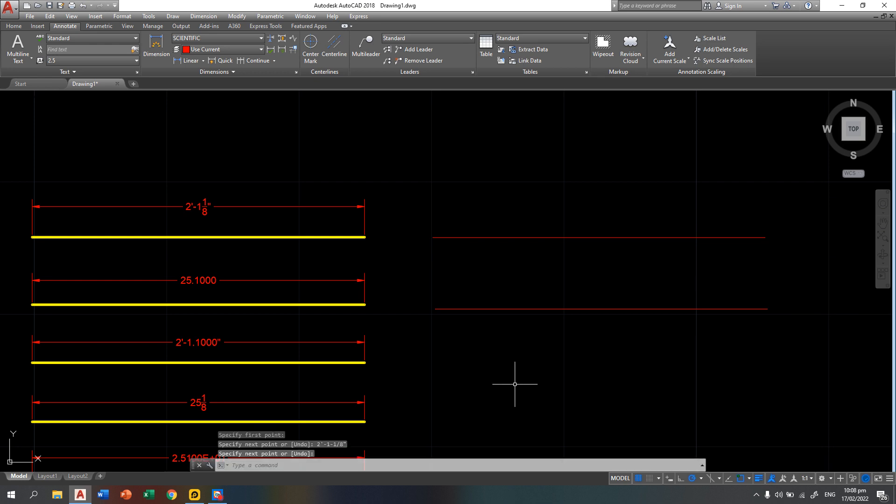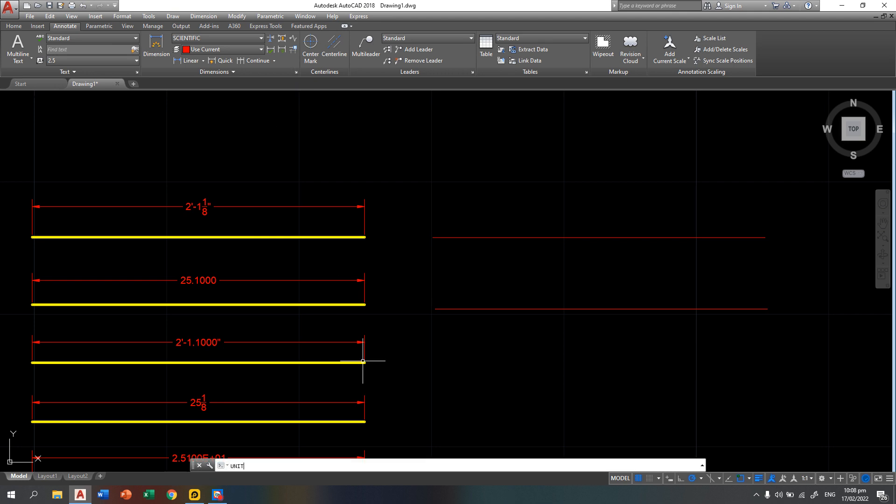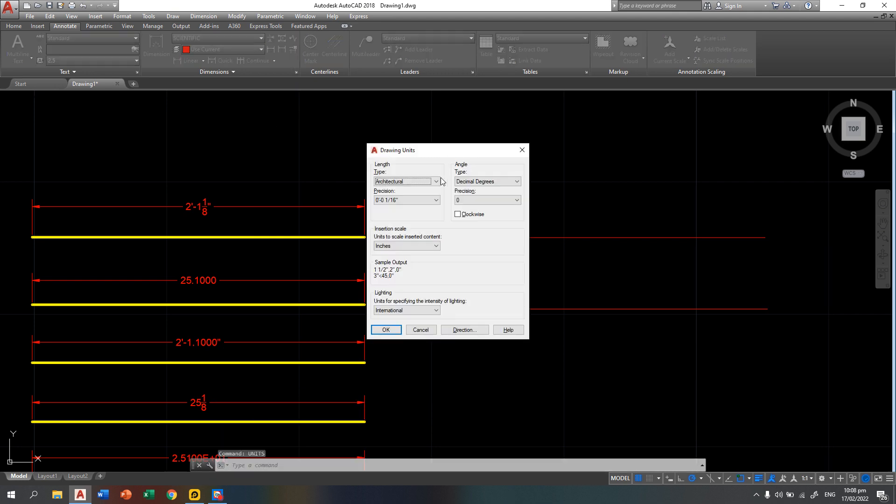For engineering unit, it is almost the same with the architectural unit, but instead of using fraction part, you're going to use decimal system. So again, you can type units to change the length type. So you have here engineering, then press okay.